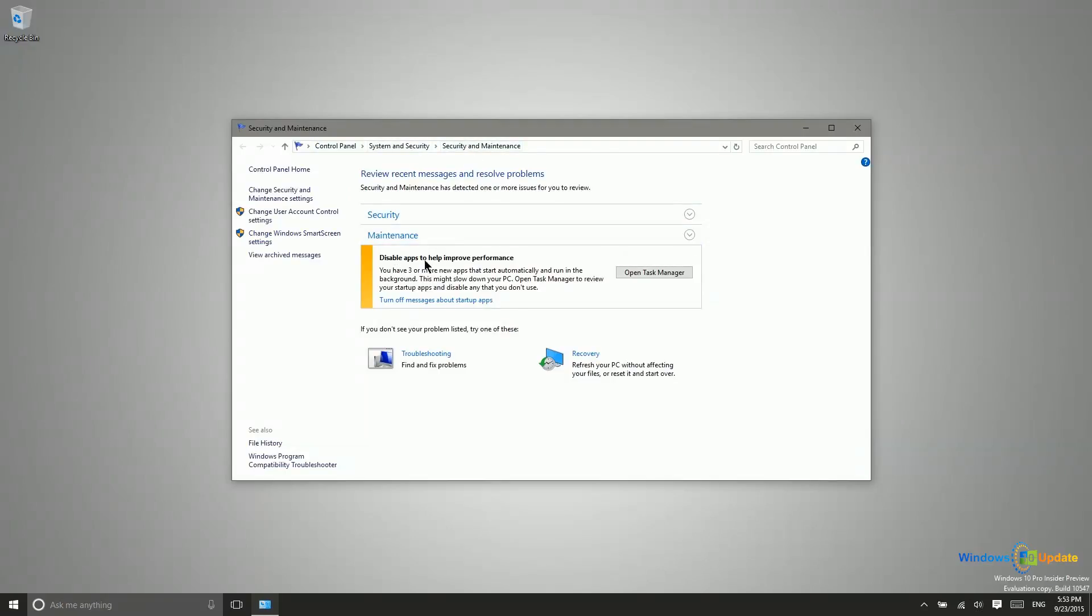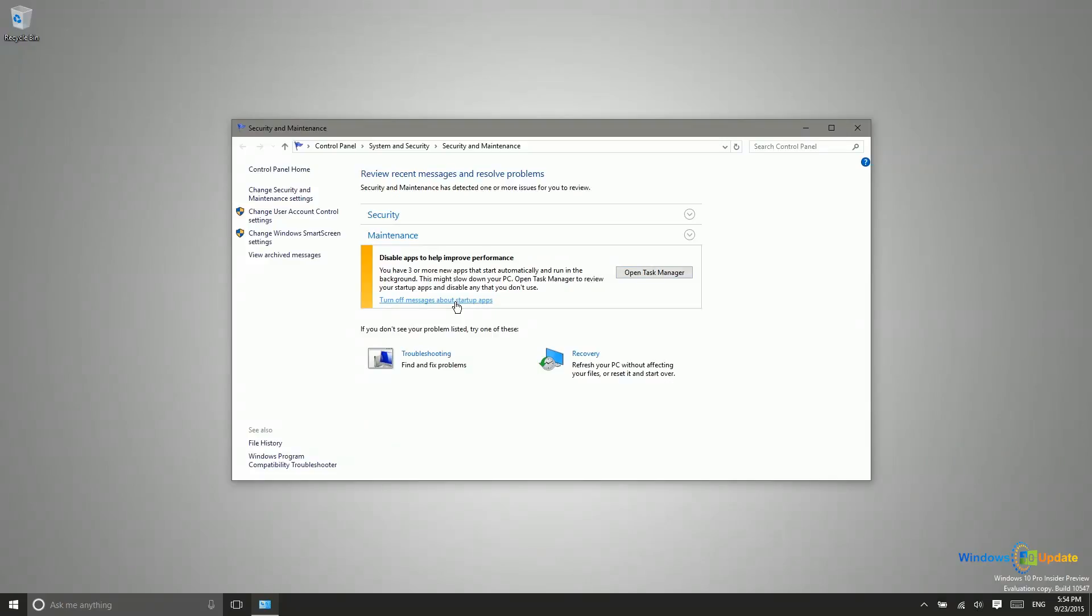You can see right here I actually have an alert as far as my maintenance goes, that basically tells me I have three apps that are starting automatically and are running in the background. So this could be slowing down my PC. I have a couple of choices. I can open the task manager to fix this, or I can turn off messages about this particular issue.